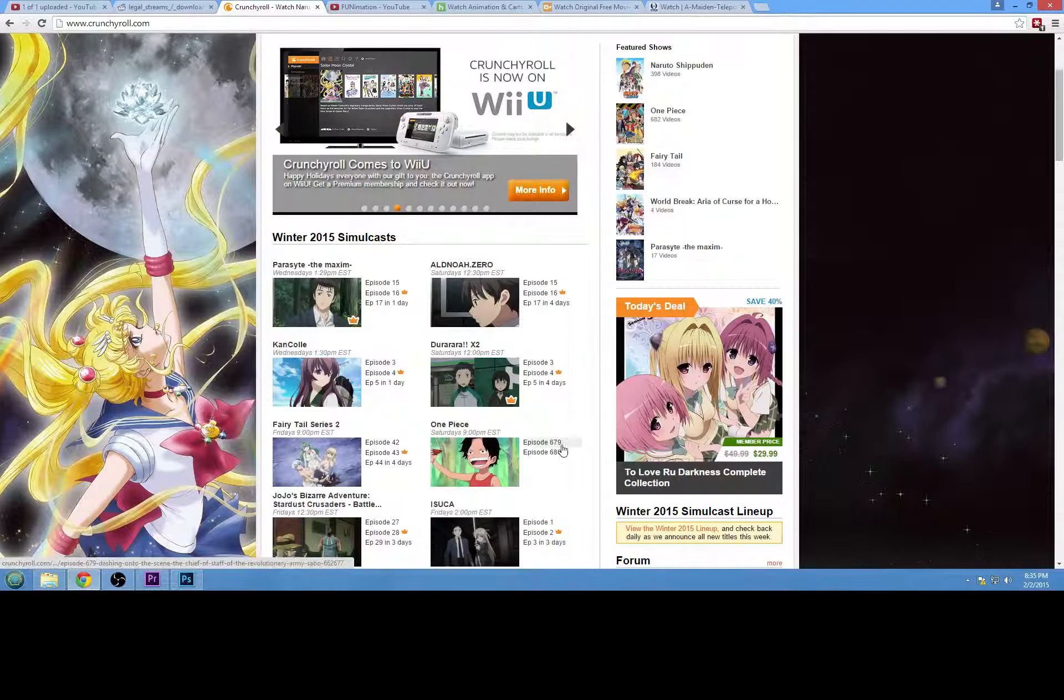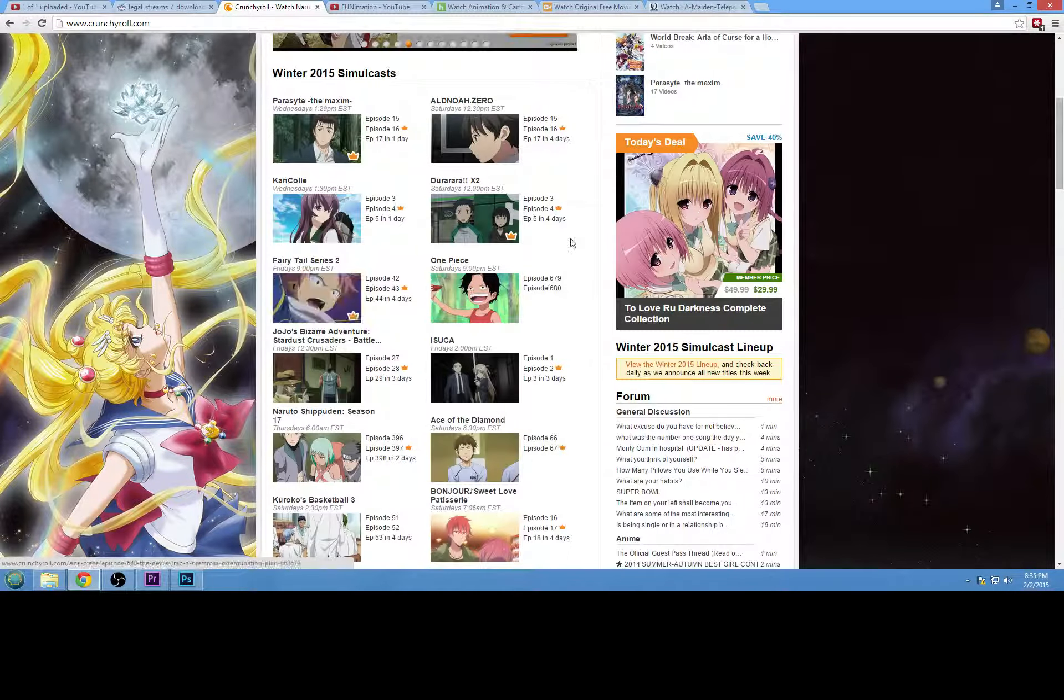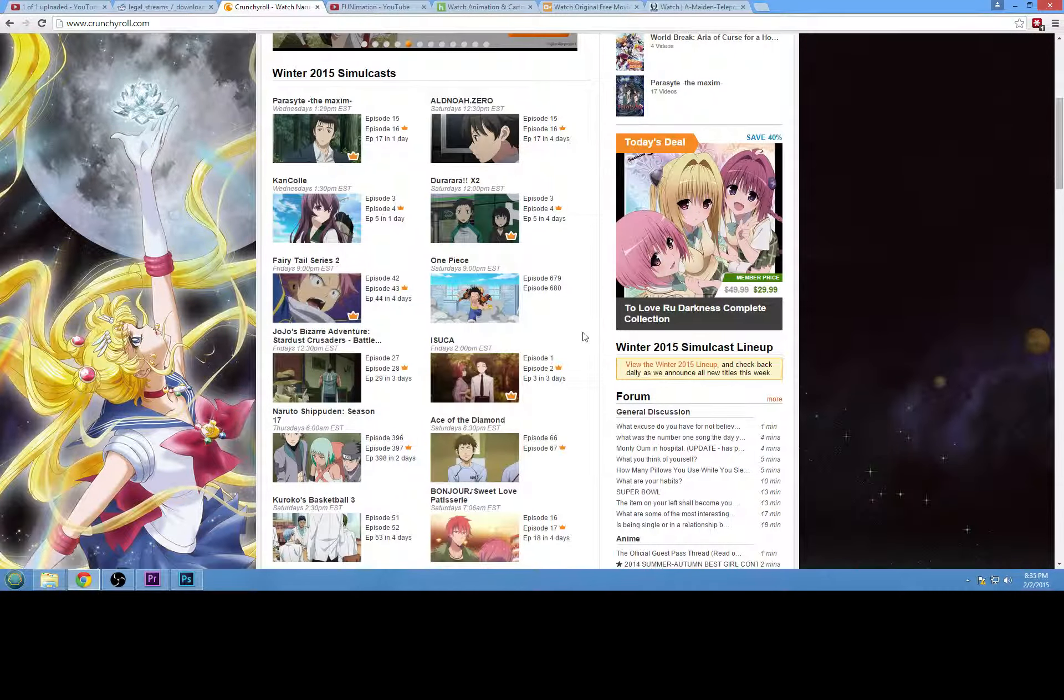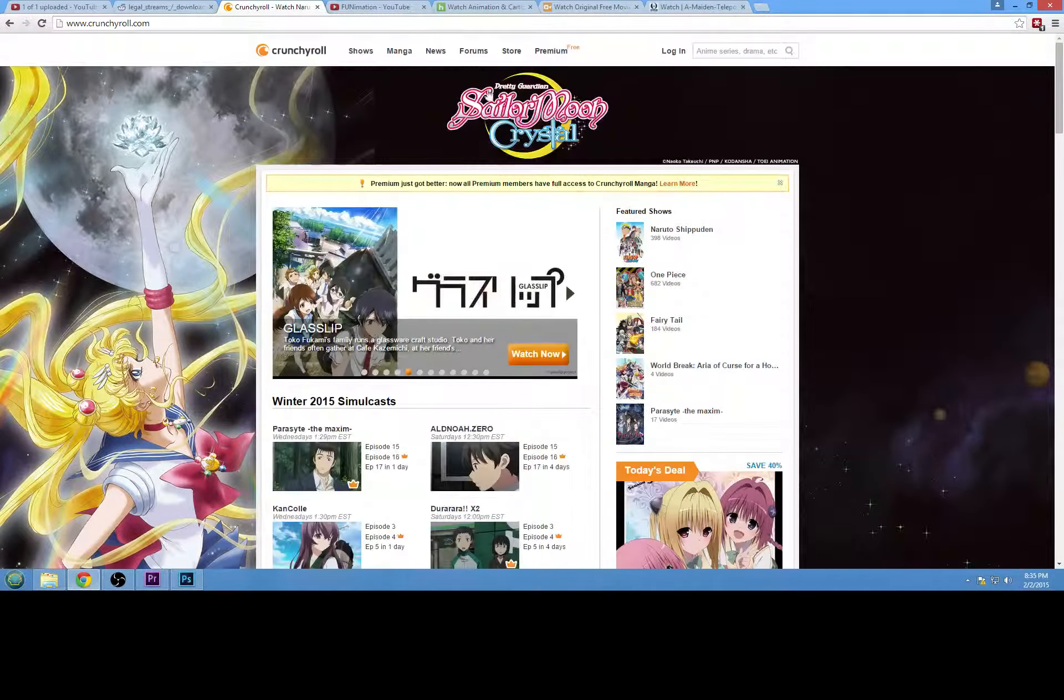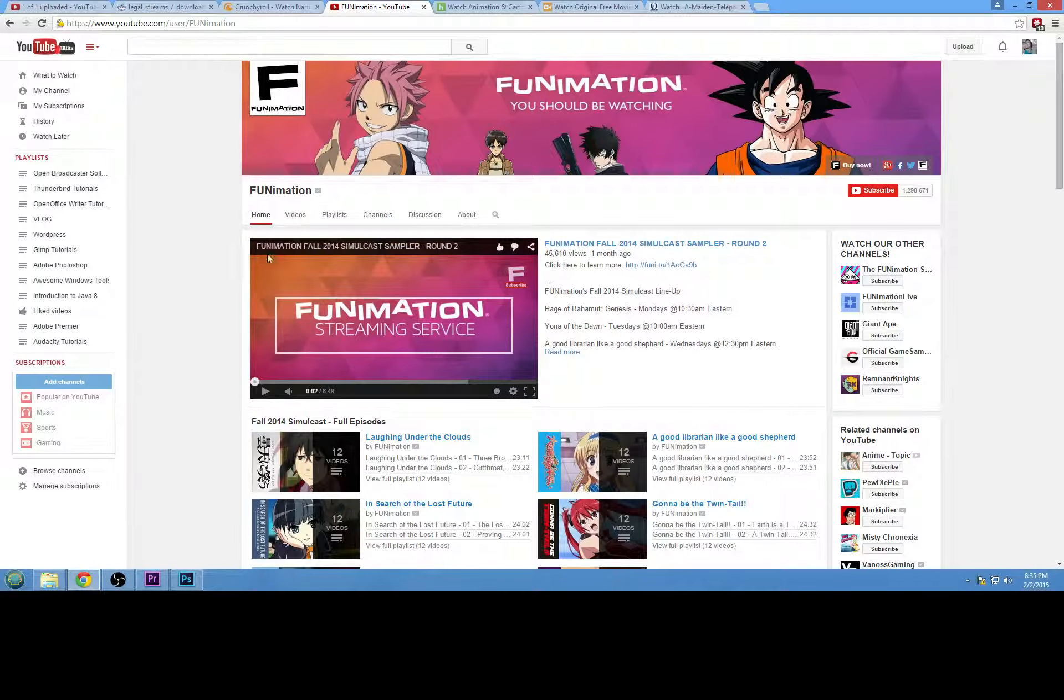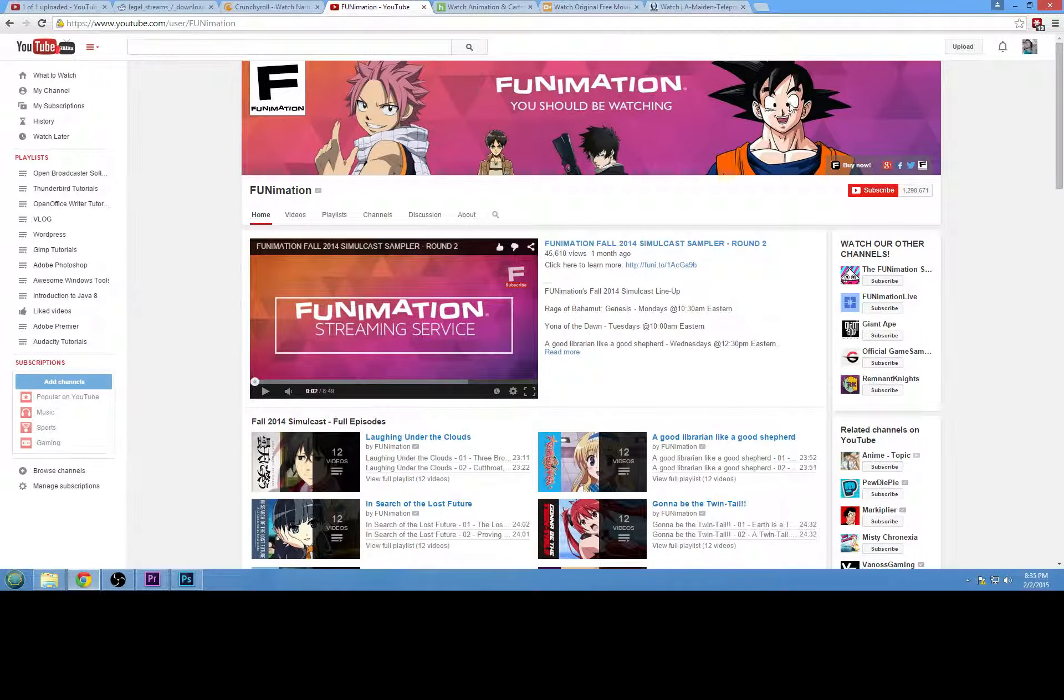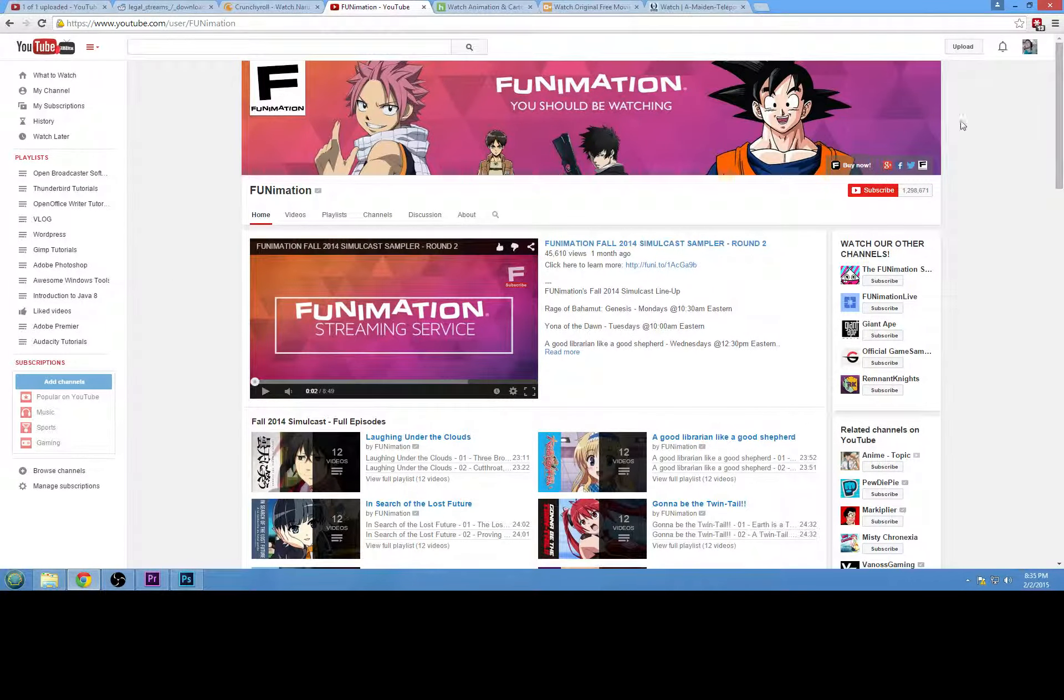But it's totally not necessary. I mean, if you don't mind waiting a week, that's fine. Crunchyroll is a great site. Another place you might not have looked at is Funimation. Now, Funimation, I believe they do a lot of dubs for different animes.